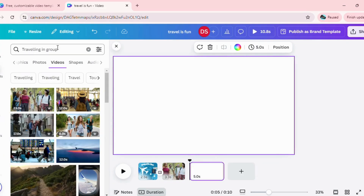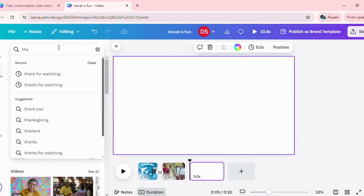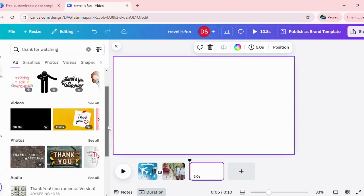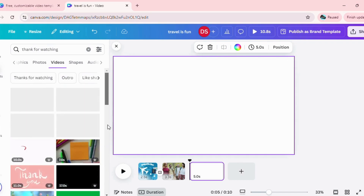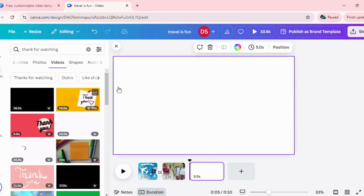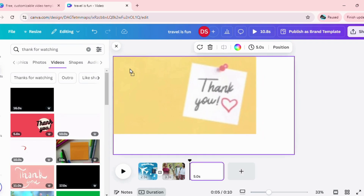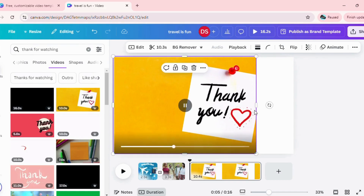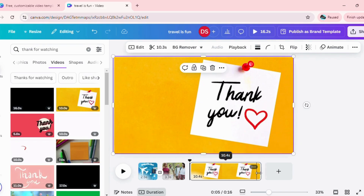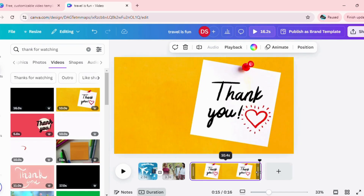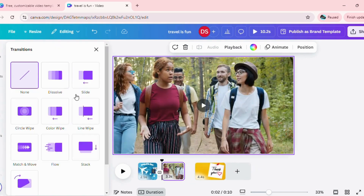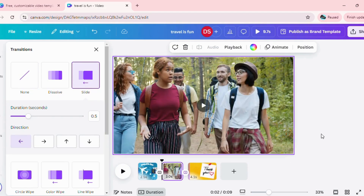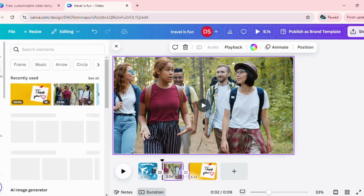I'm going to delete this frame as I don't need it, and I'm just going to add my last frame, which is 'thanks for watching.' Here again you have multiple options — videos, graphics, or video collections. I'm going to choose one here, trim this video, and choose the length of the video. I'm going to add a transition to it, which is going to be a slide. That's pretty much it — you have your three-frame video ready.